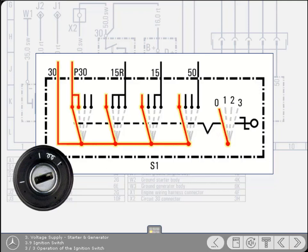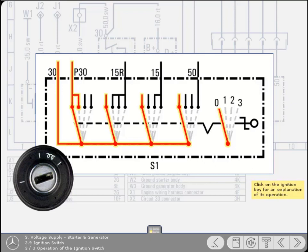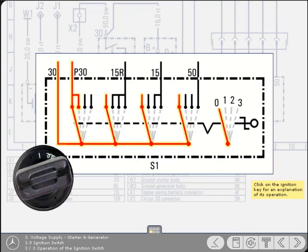If you remember, battery live is supplied by the red cable to terminal 30 of the switch. Internally, this terminal supplies all four movable contacts. The only terminal that is live with the switch in the off position is P30 for the parking lights. Click on the ignition key for an explanation of its operation. Each click moves the switch to the next position.